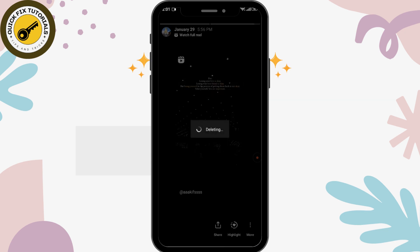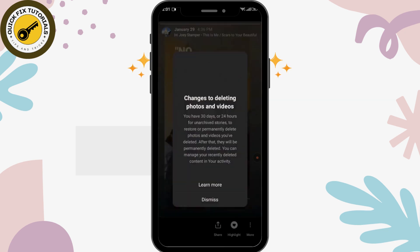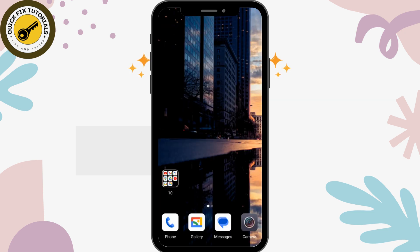You'll be able to see the delete option. You can simply tap on delete, and finally your archived story will be deleted in these simple steps. So I hope this video was helpful. Don't forget to like, comment, share, and subscribe to our channel for more tutorial videos like this.